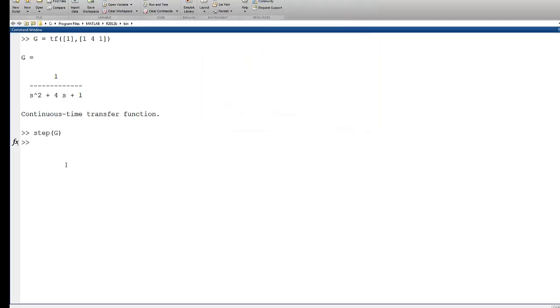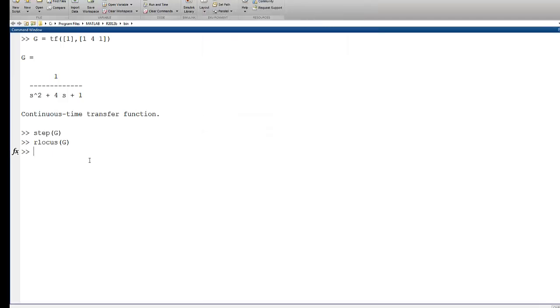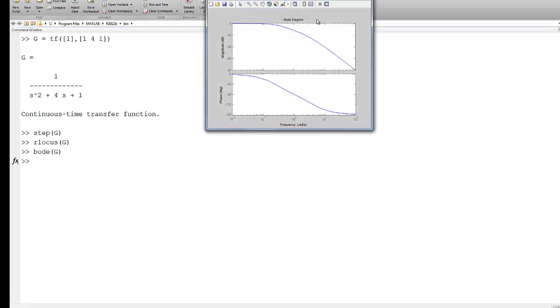We could use rlocus for that system, and we would get the root locus of that particular transfer function. We could use Bode and get the Bode response for that system. We also could use rltool or sisotool.